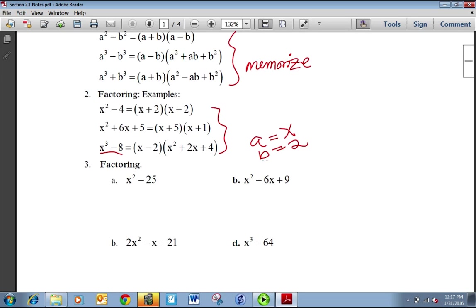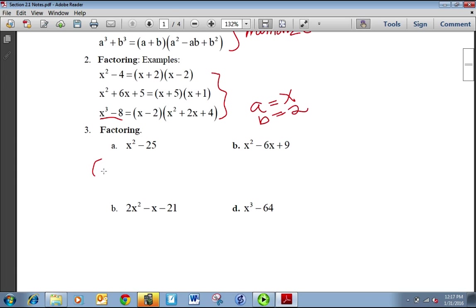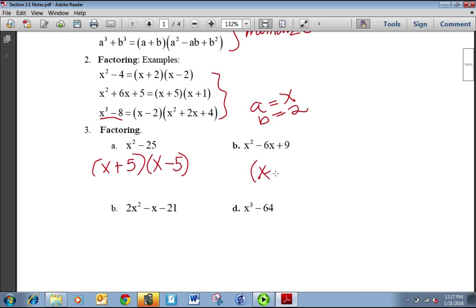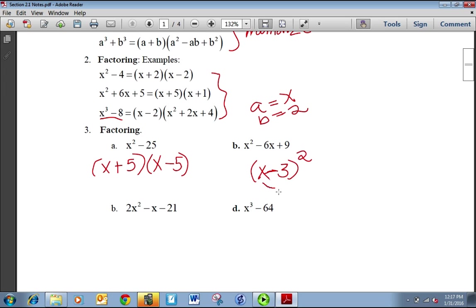Let's try some ourselves. X squared minus 25 is going to be X plus 5 times X minus 5. X squared minus 6X plus 9 factors to be X minus 3 all squared. To check that: square the first term, you get X squared. If I square negative 3, I get 9. And if you multiply X and negative 3 together you get negative 3X. Double it, it's negative 6X, so we know it checks.